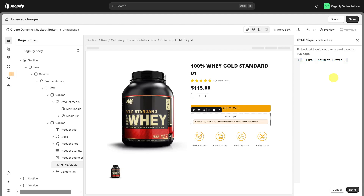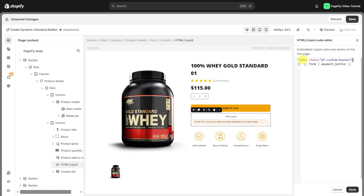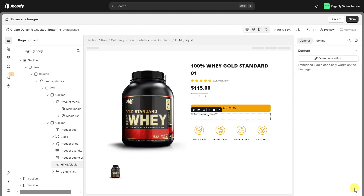This element will only show up in the live view. To make the button more appealing, you can add more style by adding custom code. First, I'll add a class for the button in the HTML Liquid code editor — let's name it something like 'pagefly-custom-button'. Once that's done, click the Done button.